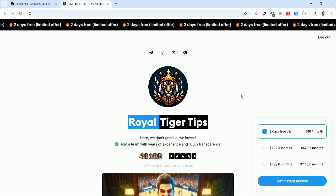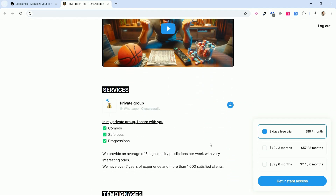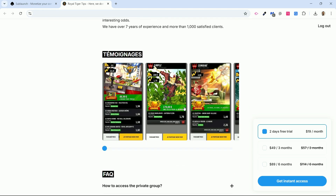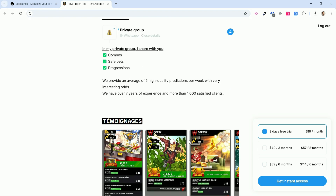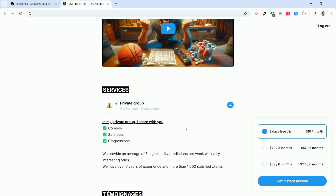Sublaunch is a remarkably powerful tool that enables you to monetize your community. You will be able to create a page like this in under two minutes that allows anyone to pay a subscription, and in return you'll give them access to a private WhatsApp, Telegram, or Discord group. If someone stops paying their subscription, they will be automatically removed from the private group. That's amazing and unique.